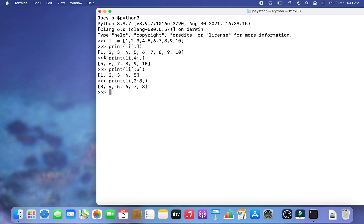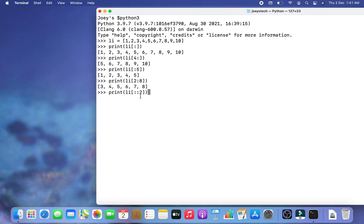Now I want to print all elements in steps of 2 — that means 1, 3, 5, 7, 9. To do this I write print(li[::2]) — no start index, no end index, but a step value of 2. Hitting Enter, all the odd numbers (every element in steps of 2) are printed.